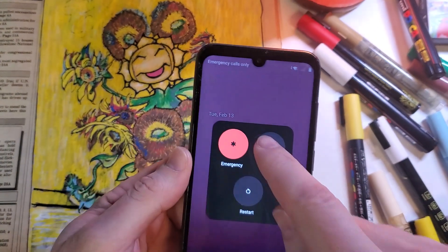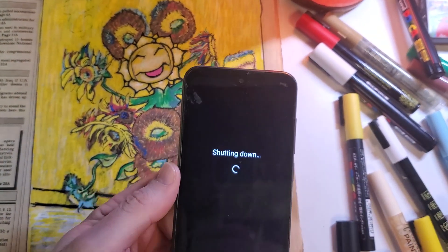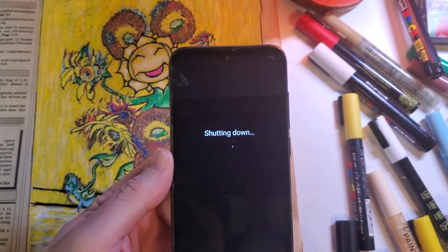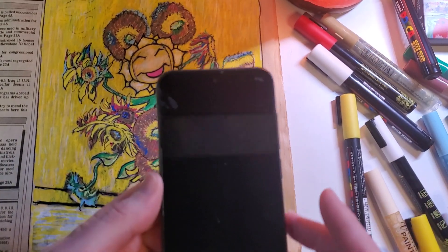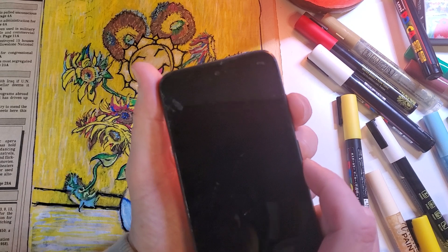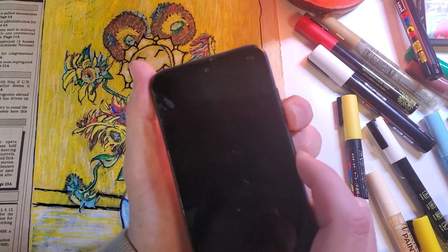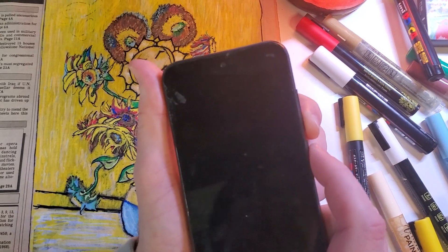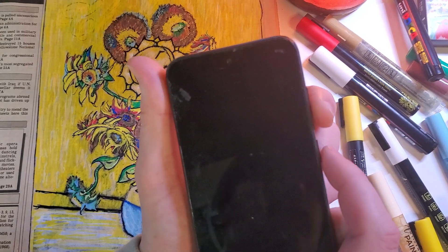Now for the last method. Again, we're going to have the phone powered off. On this one, the Volume Down key works — Power and Volume Down.